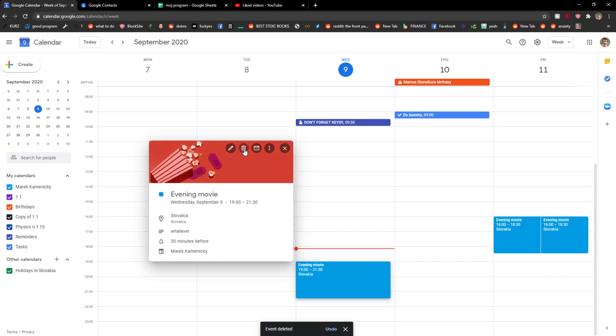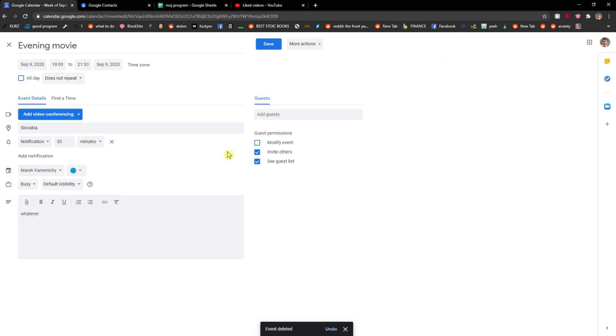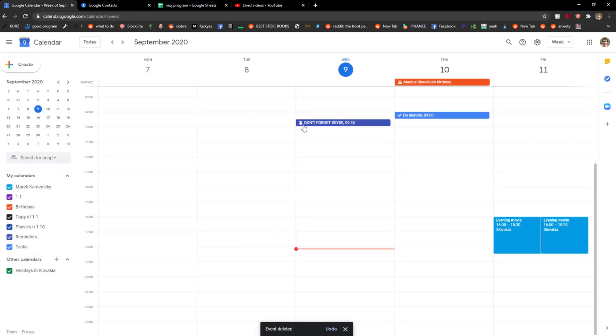So again, you just click here and you get a delete button. Or you can go to more actions and delete it like this.